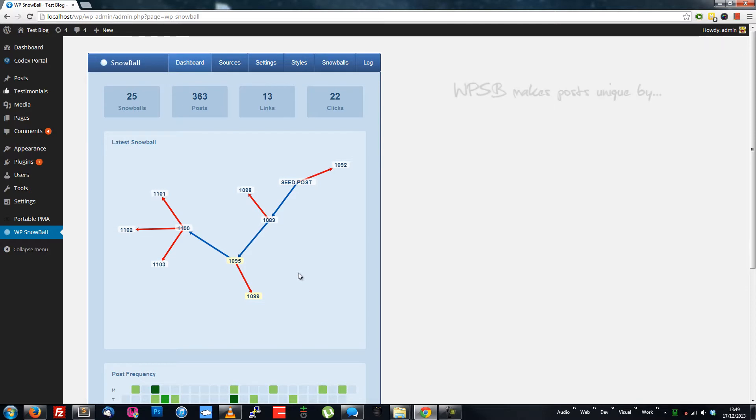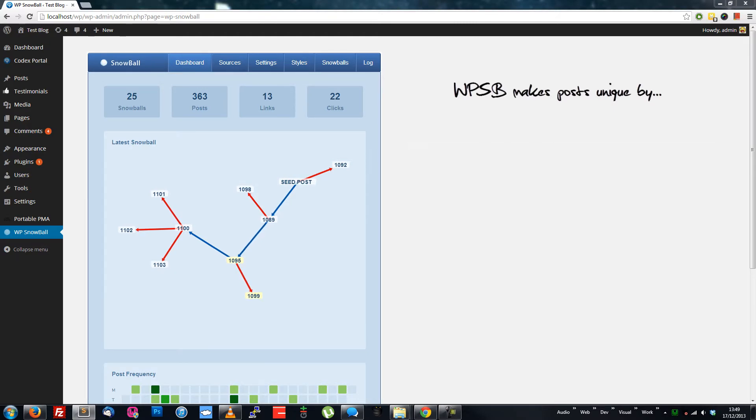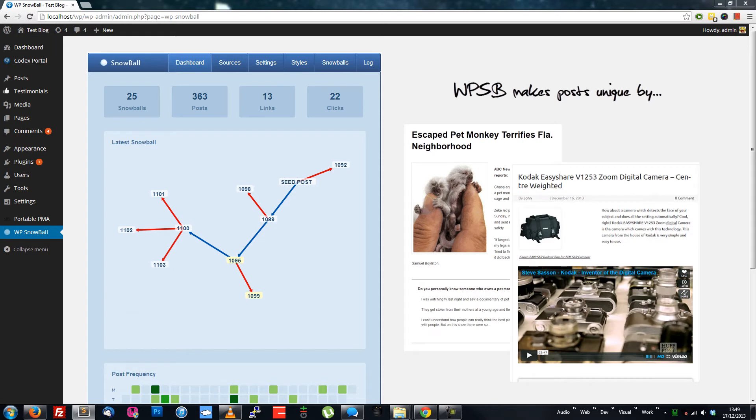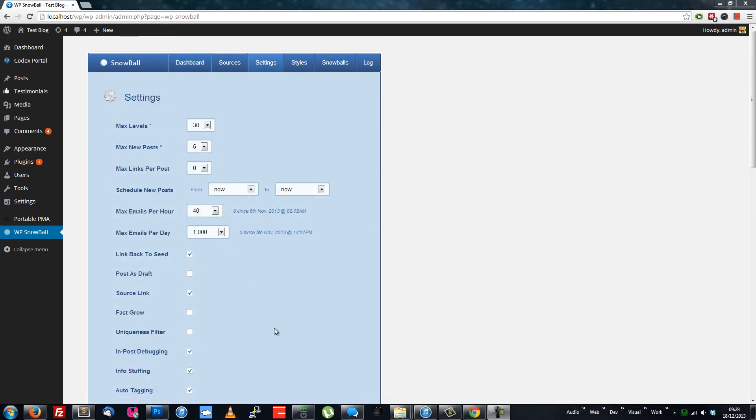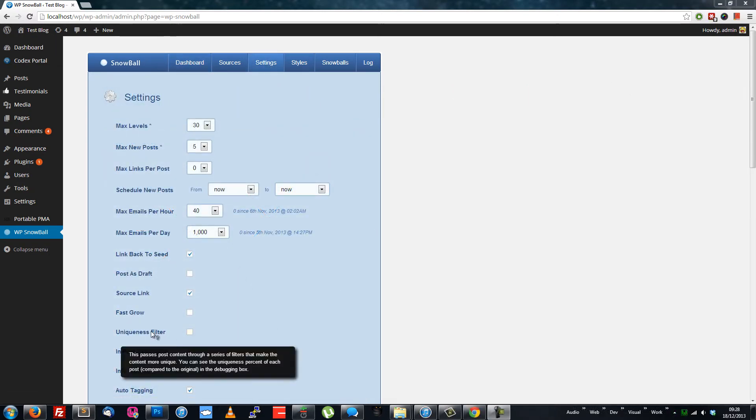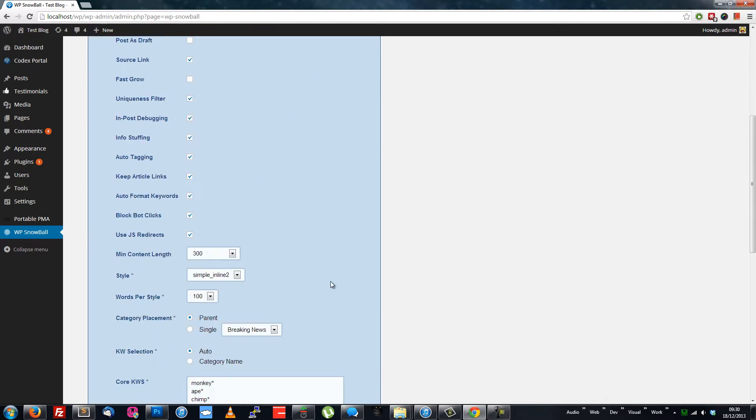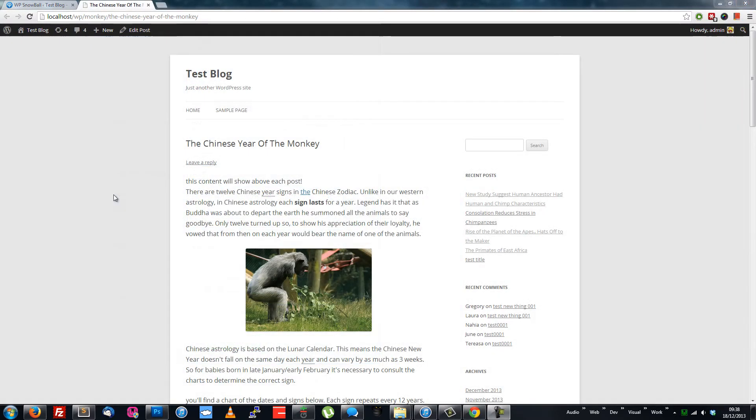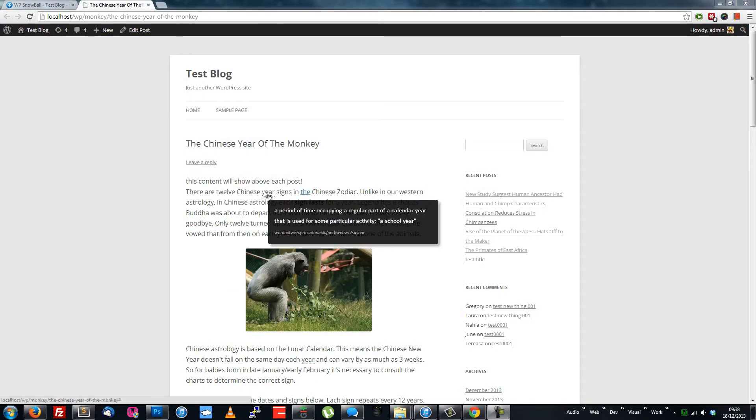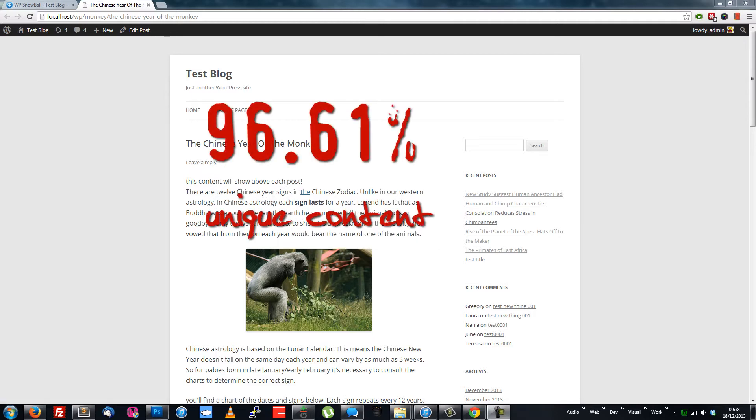What WPSnowball does is link posts together using in-post snippets, boosting the overall uniqueness, reformat and clean content, then add images and videos. The one-click uniqueness filter makes unique changes to post content, adds custom spin tags to the header and footer of each post. Dictionary definition tooltips are added to relevant words. These five things have personally got me up to 96.61% unique content.